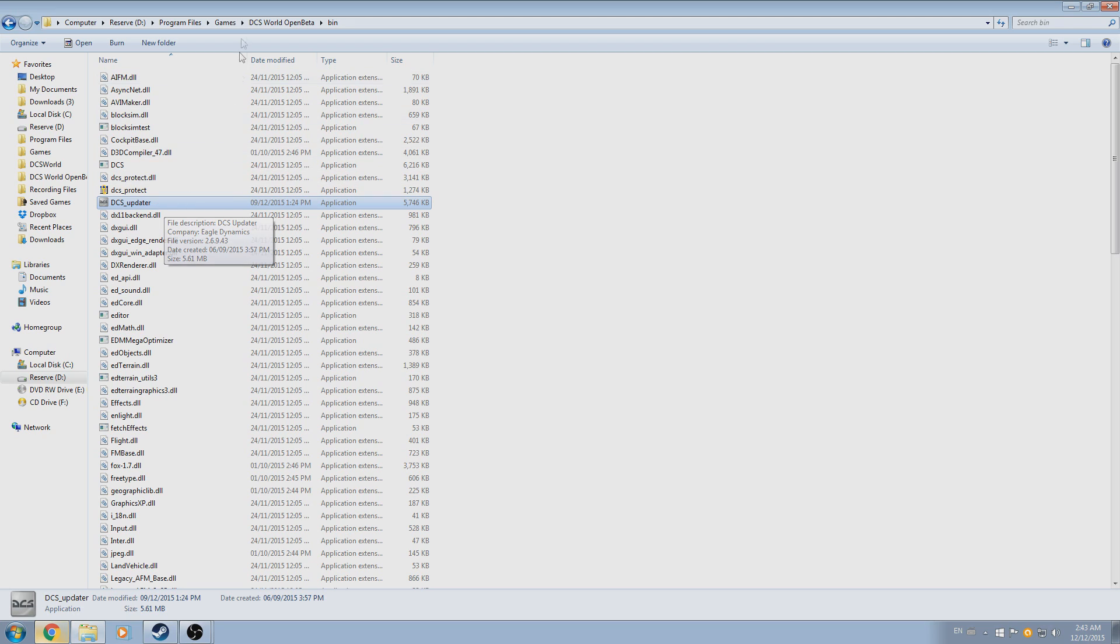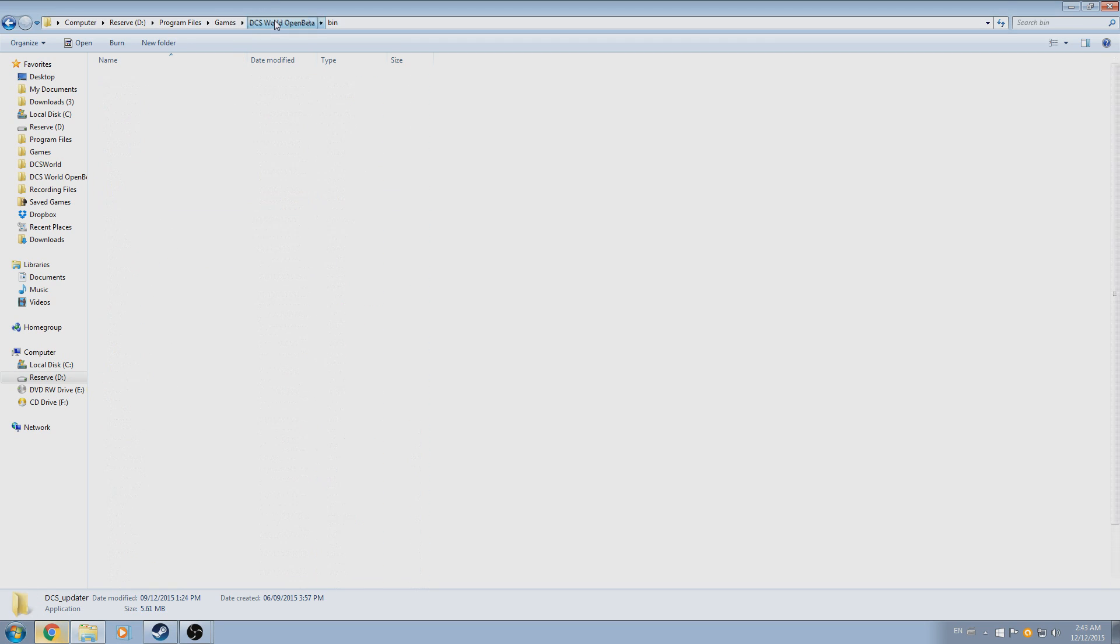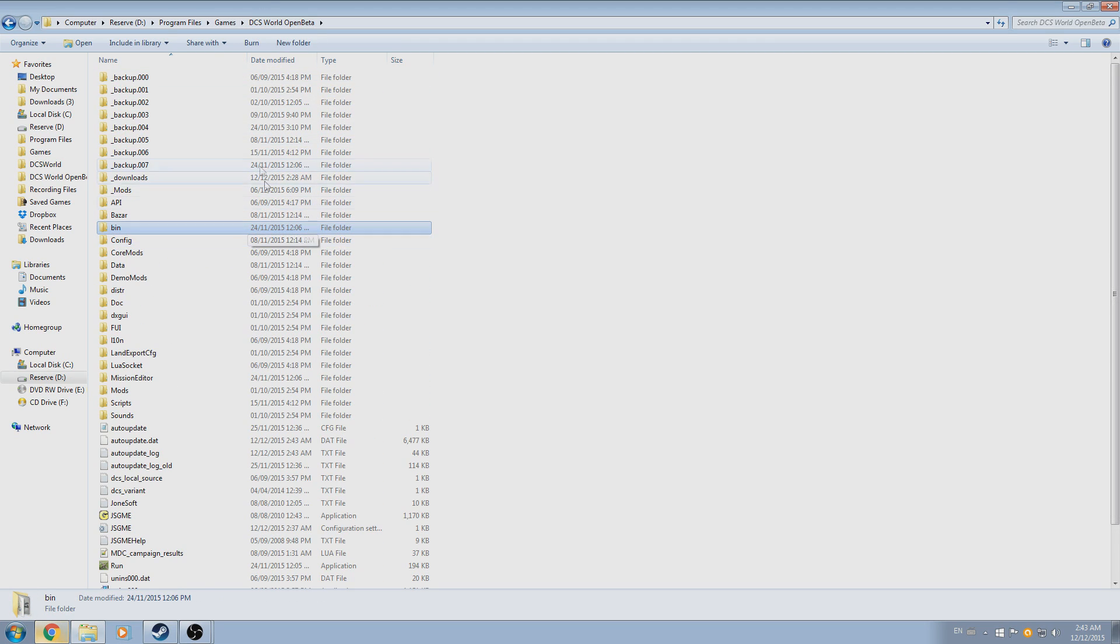The first step is to locate your DCS World installation directory. Your installation path will vary from mine, so it's on you to remember where you installed the game.